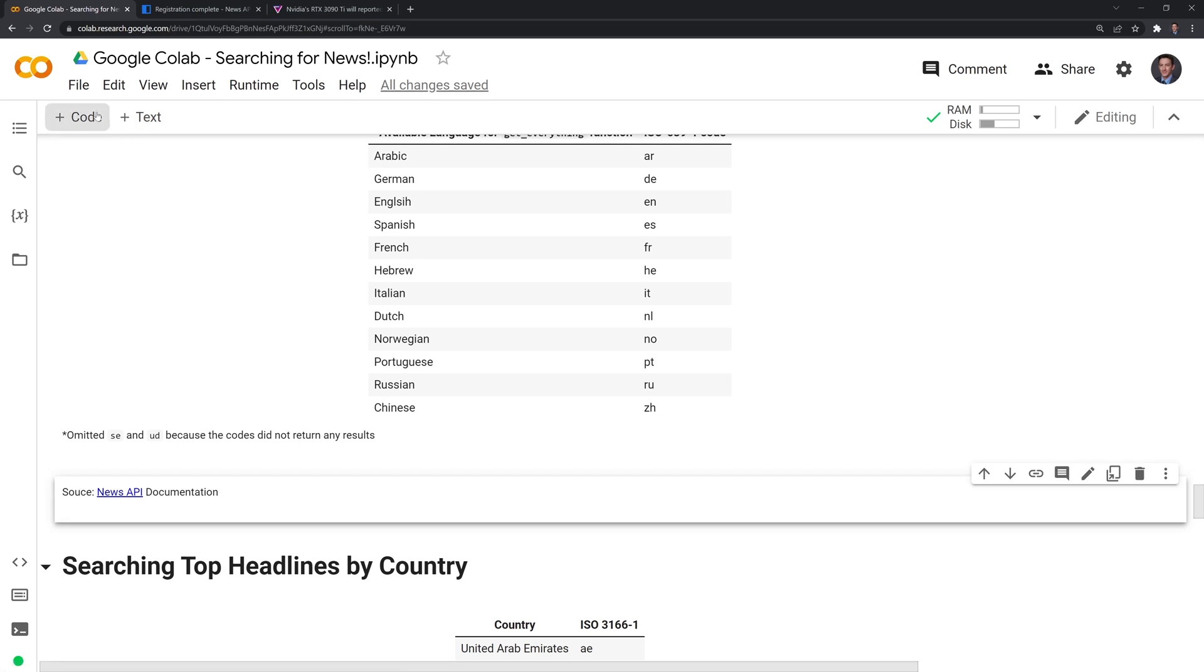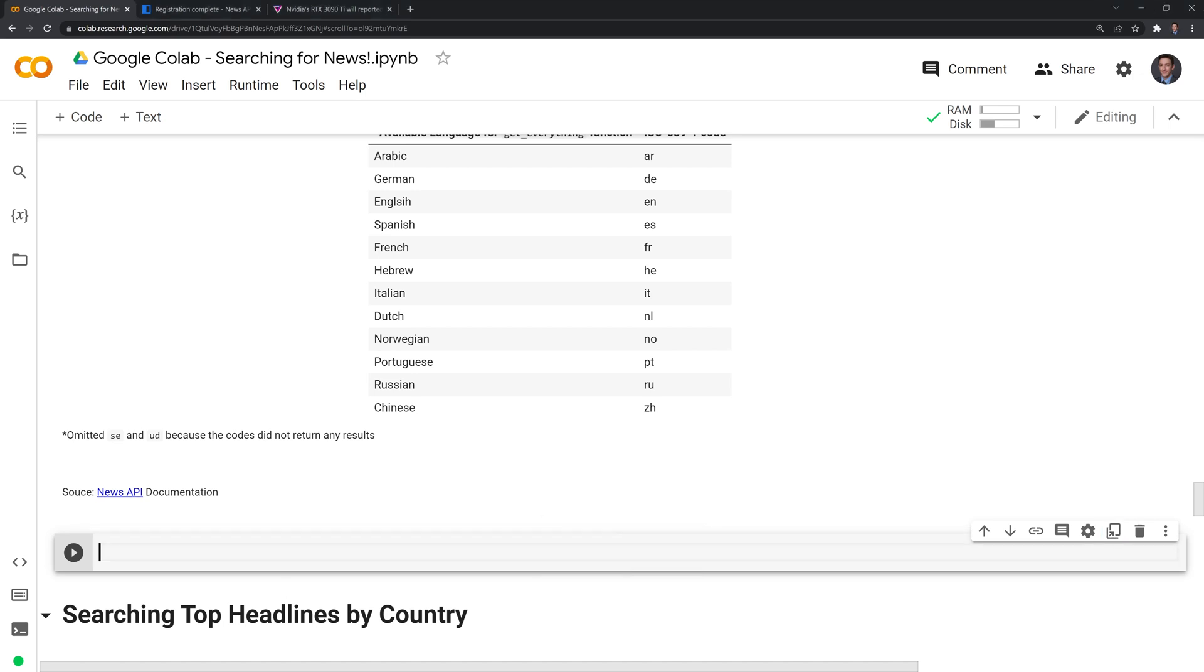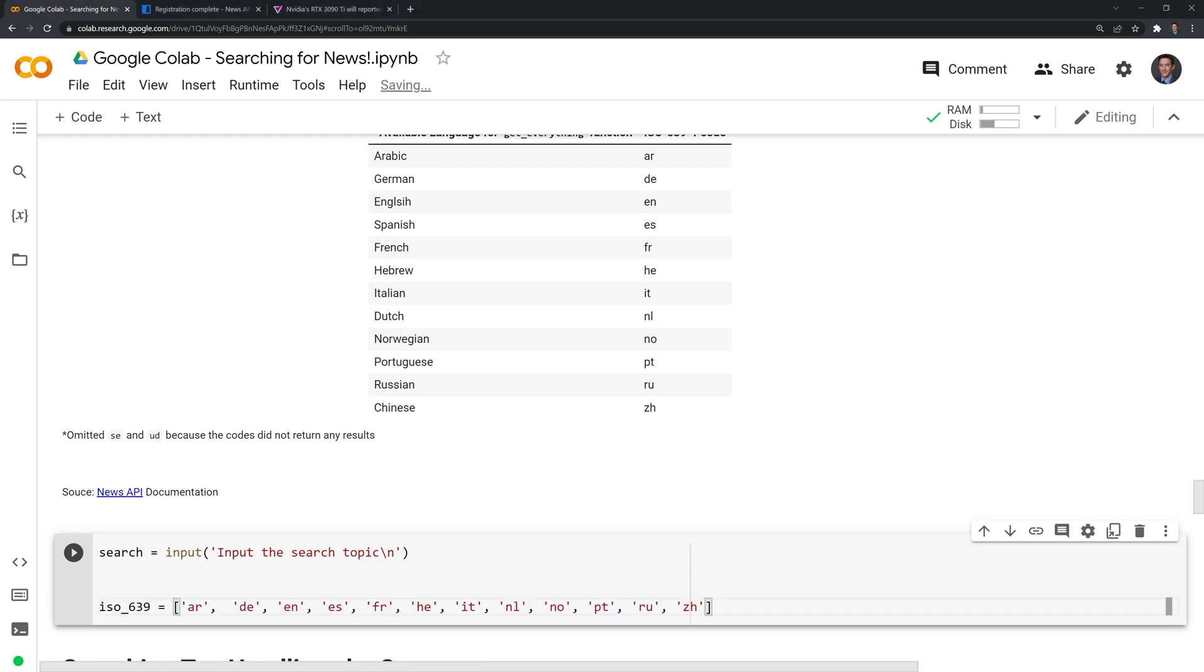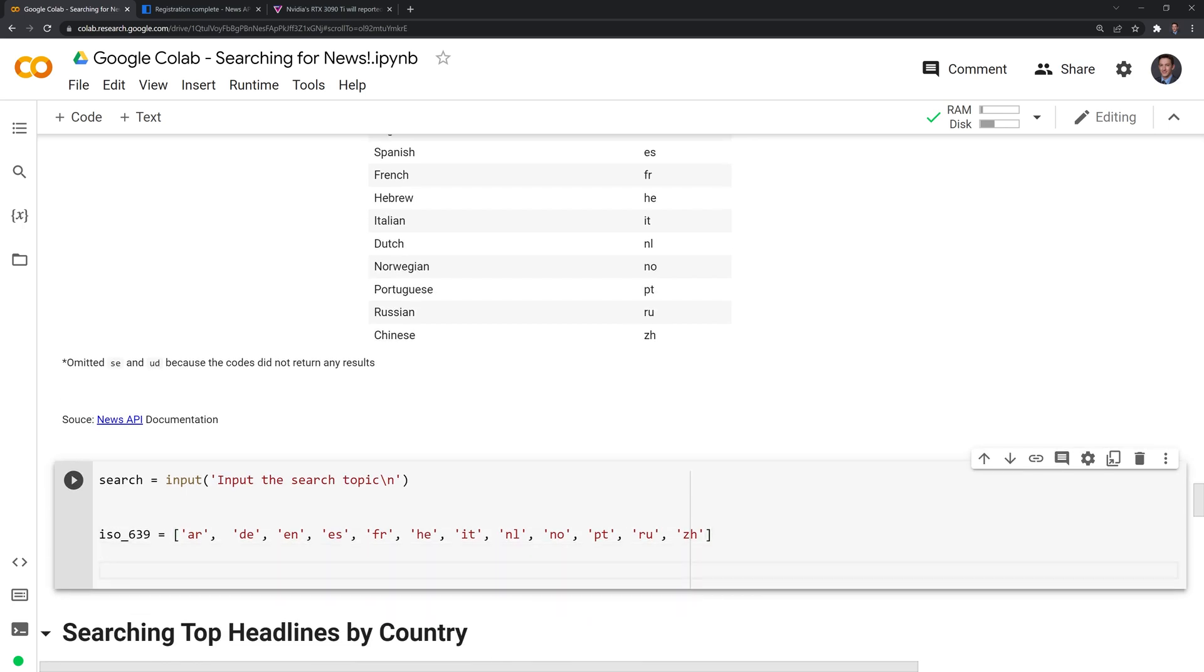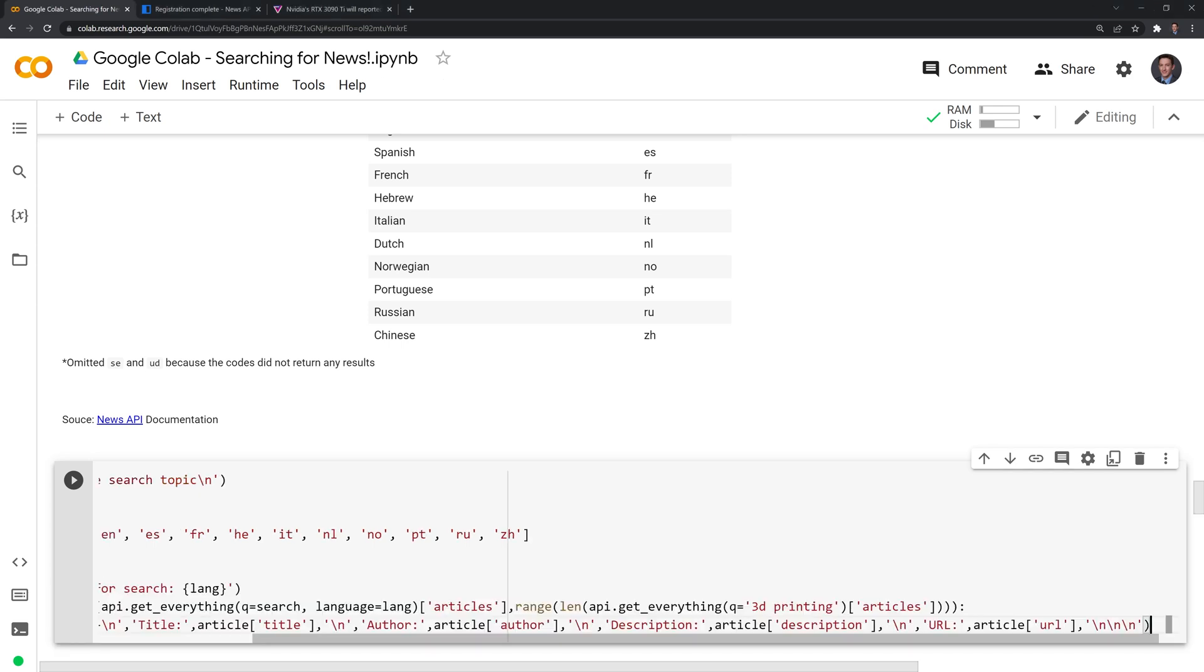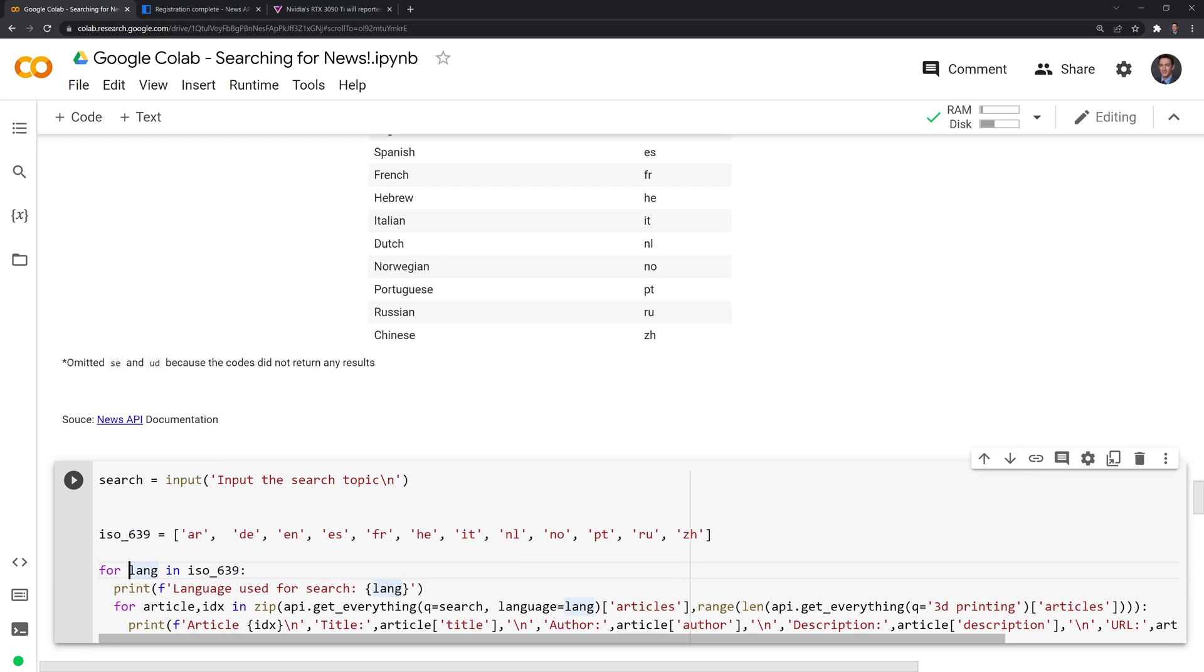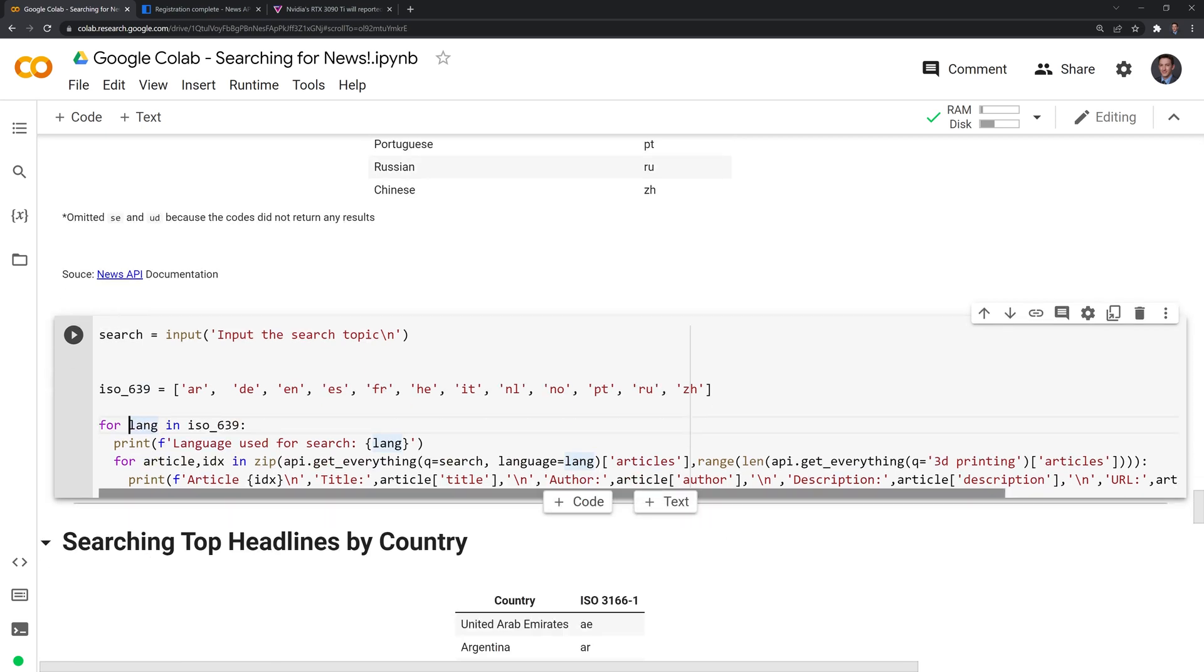What I'll do is I'm going to create another cell here, and I am going to create another search. And I also have a list of these codes. And these are called ISO 639 codes. And I am going to try a search term for different articles. This time I am going to use a nested for loop. And what I'm going to say is for all the languages that are available. And I also noted that two of these language codes I could not find any results for. So that's why I omitted them. We are going to search for that specific topic.